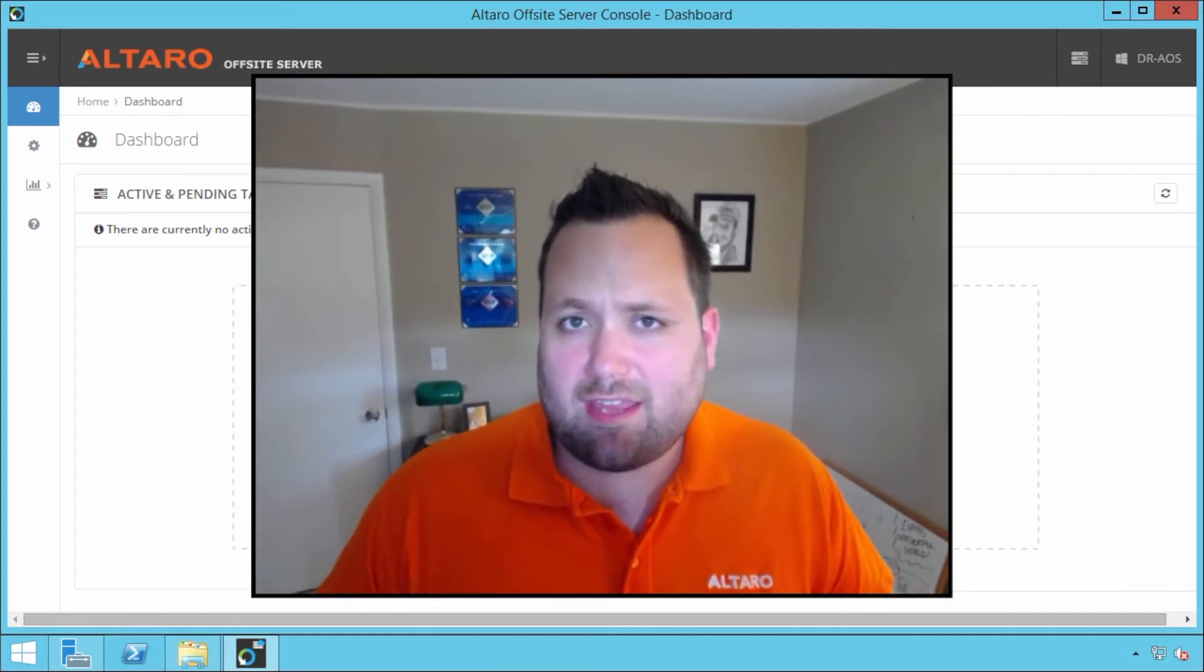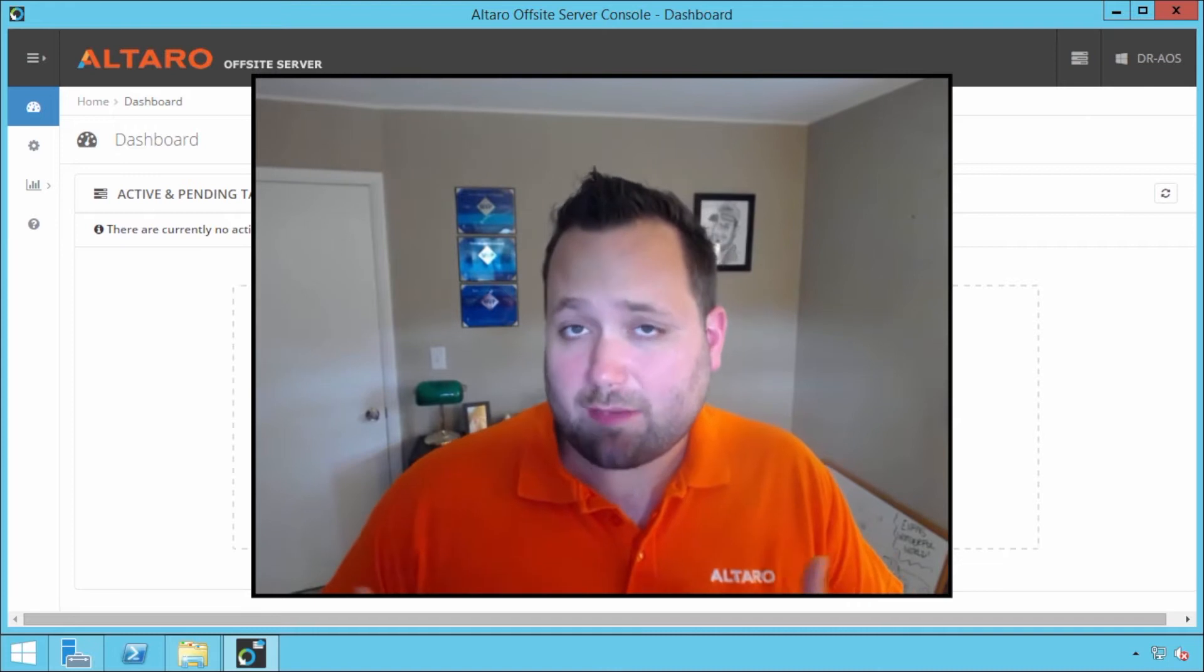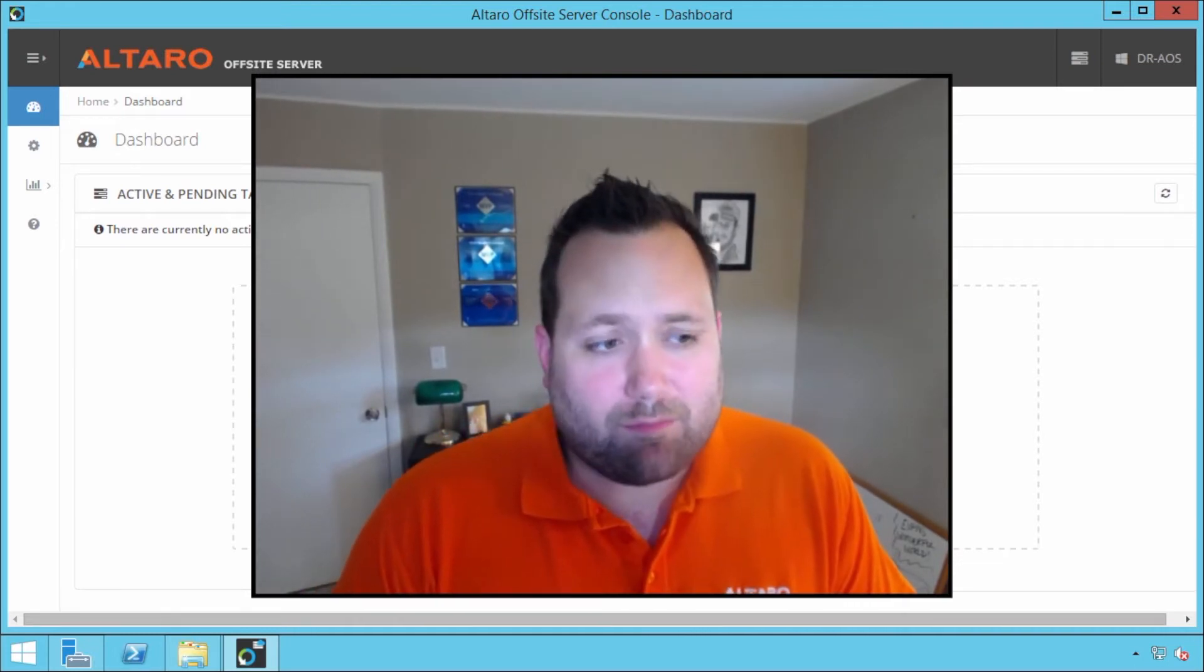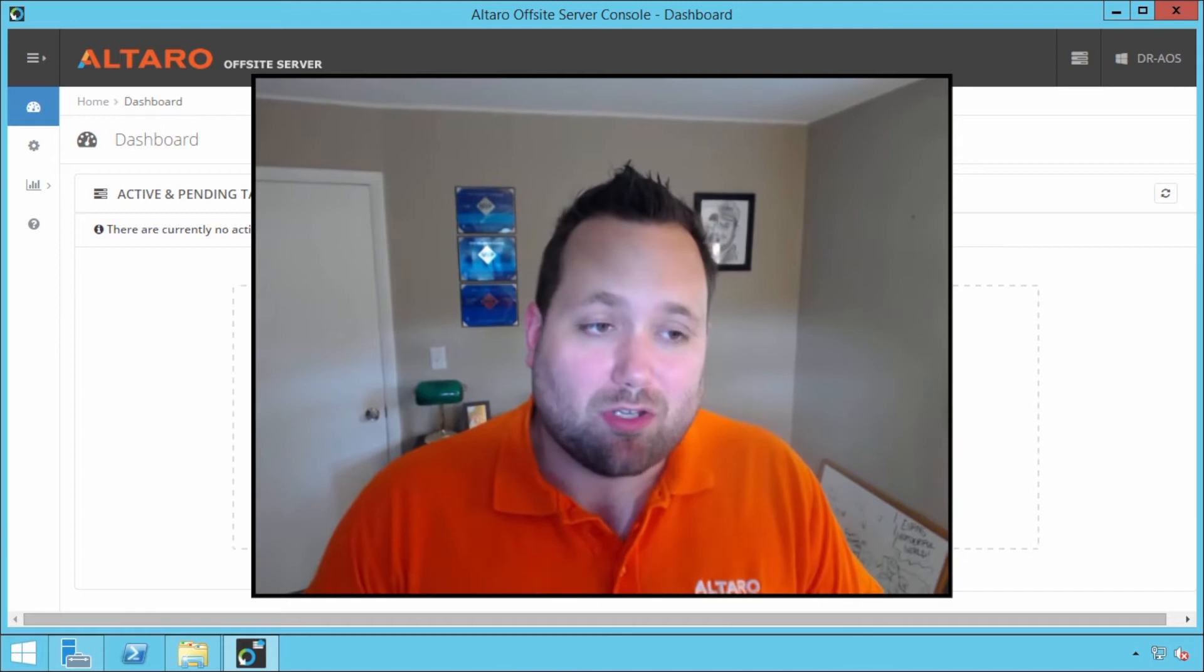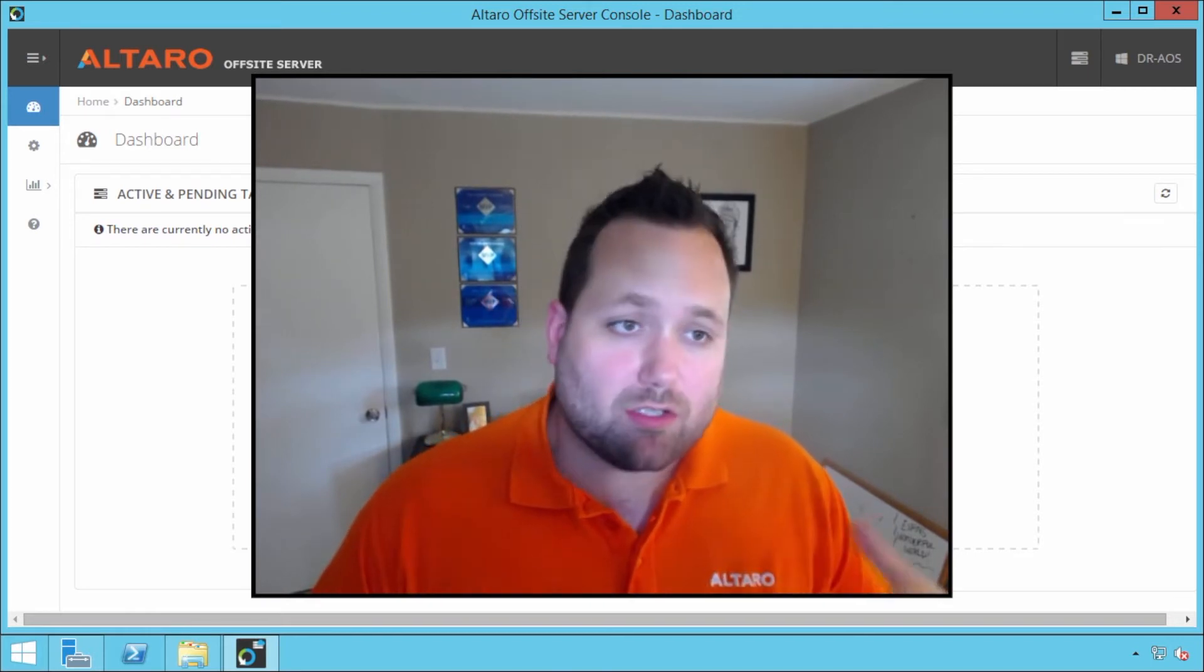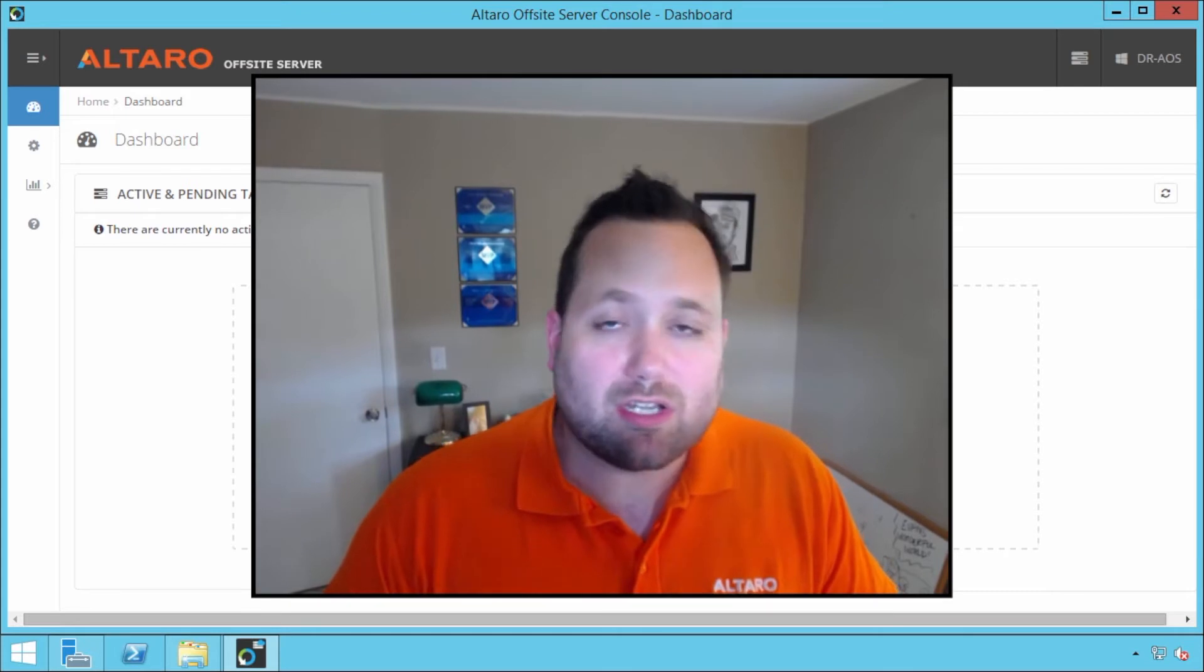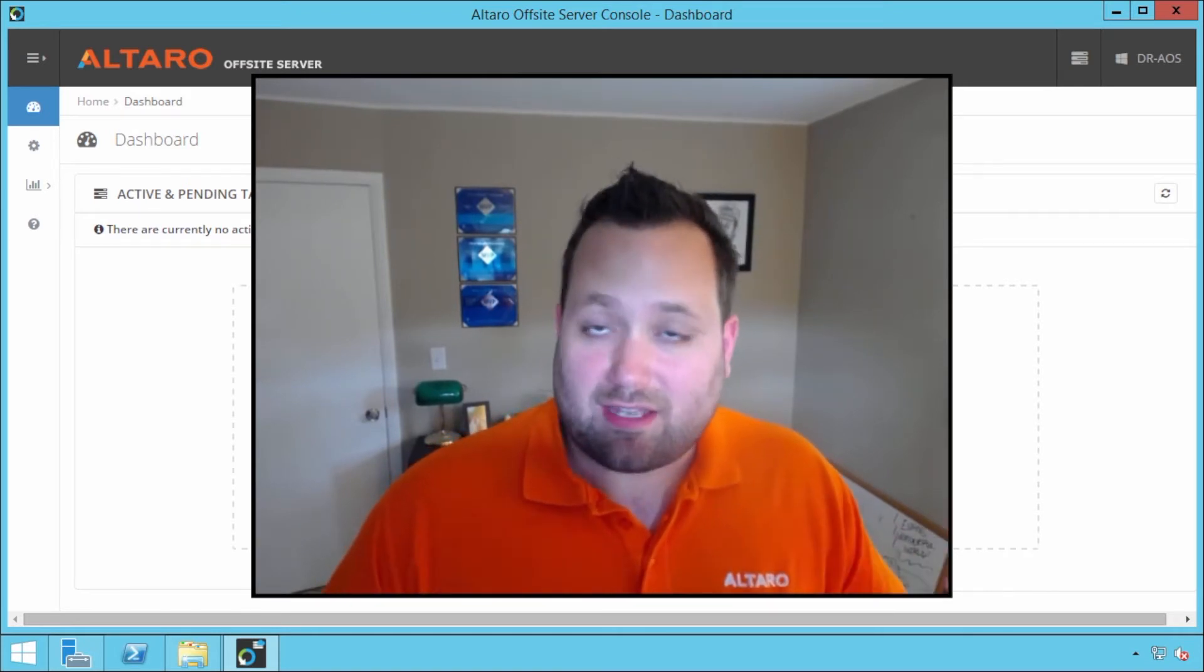So today the topic of the video is going to be centered around off-site backups with Altero VM Backup. And basically, how do you do it? You're probably got the application going, you're doing some local backups, you're getting to know the application, now you want to take it to the next step.